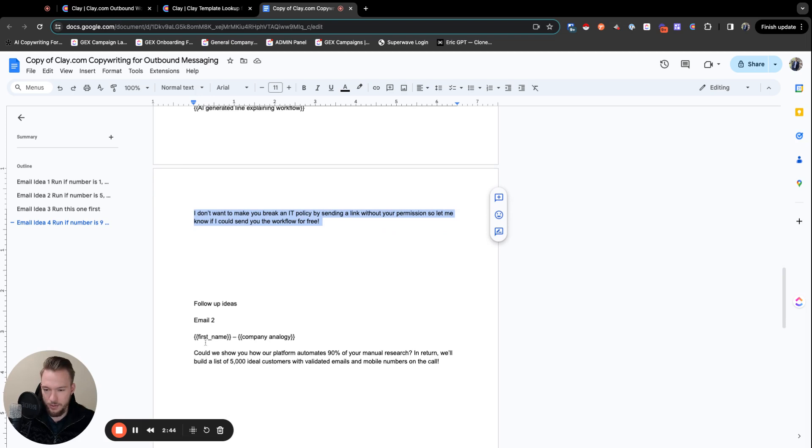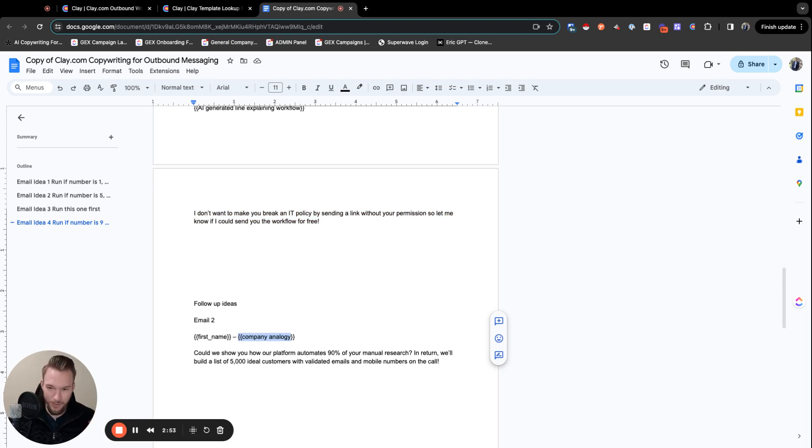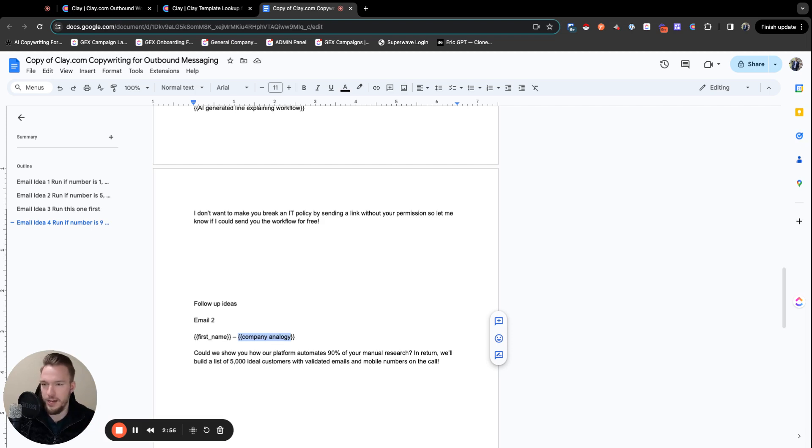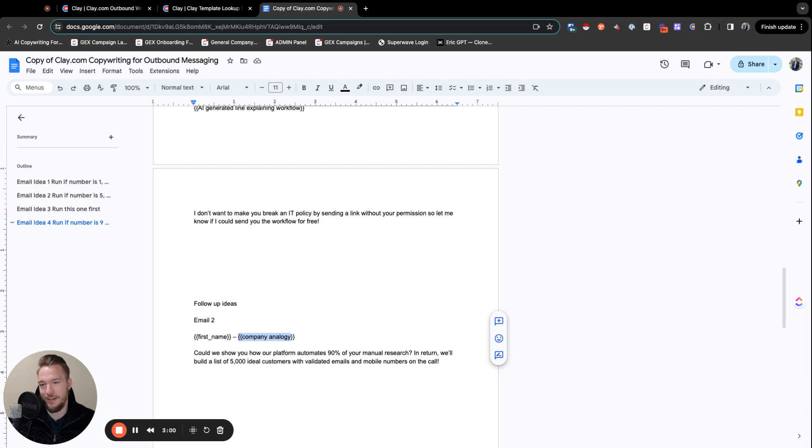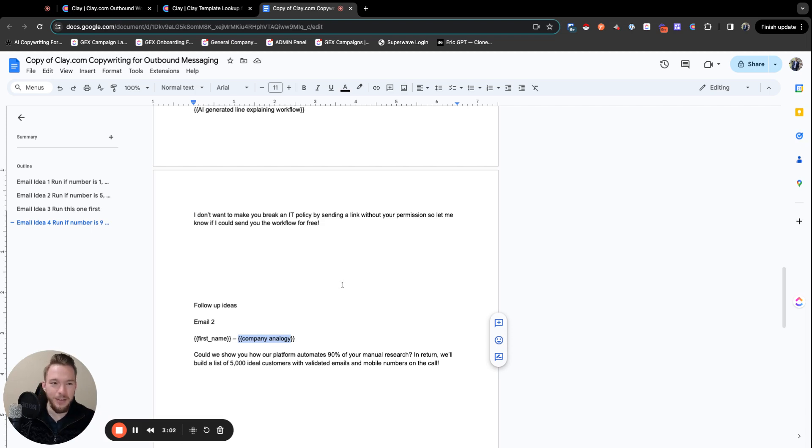And then follow-up ideas, the company analogy. So I just like doing this in email too, basically just analogizing like, the same way you guys help people optimize things, we help them optimize their outbound workflows, whatever it would be. We use AI for that. So let's jump over into the clay table. Now that we're three minutes into the copywriting, let's jump over to the clay table to talk about how we would actually put all this together.